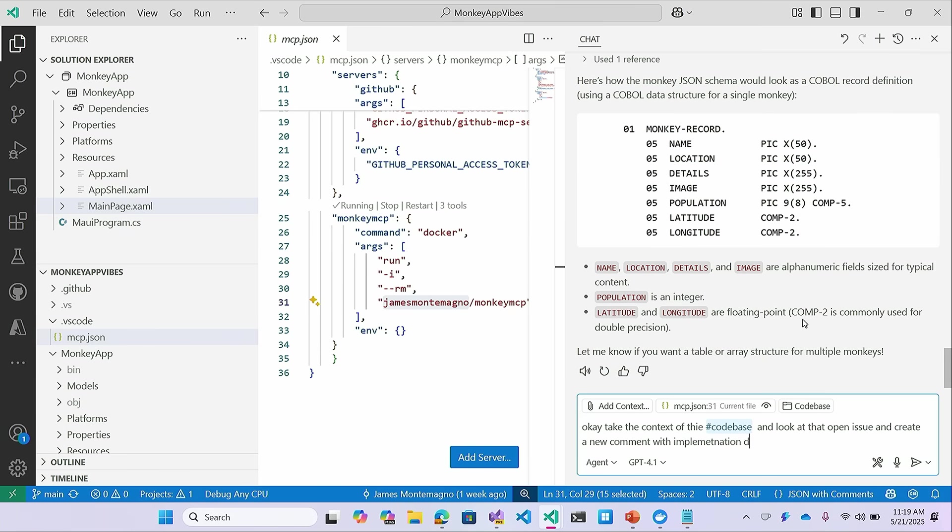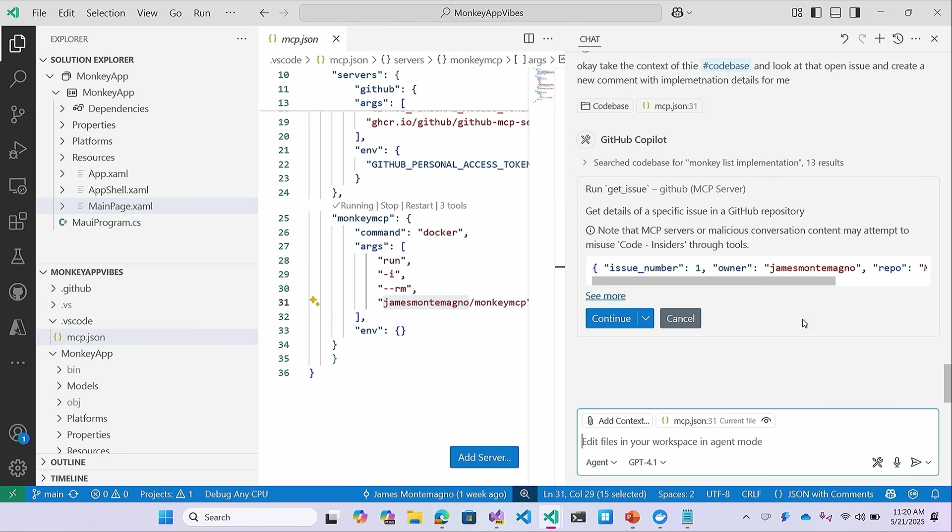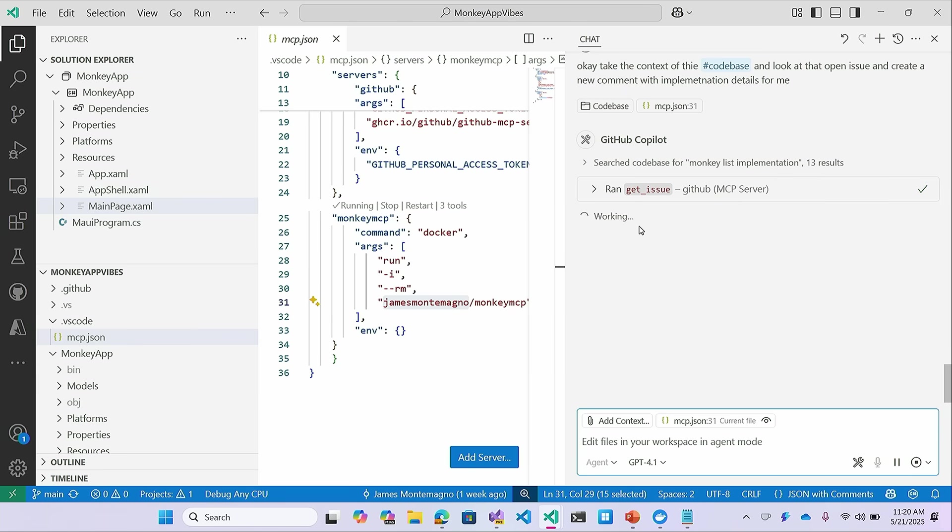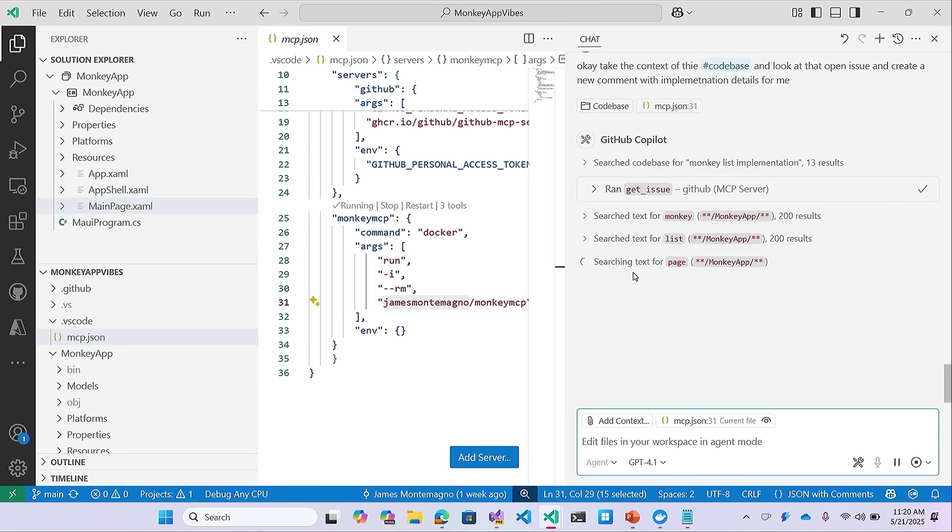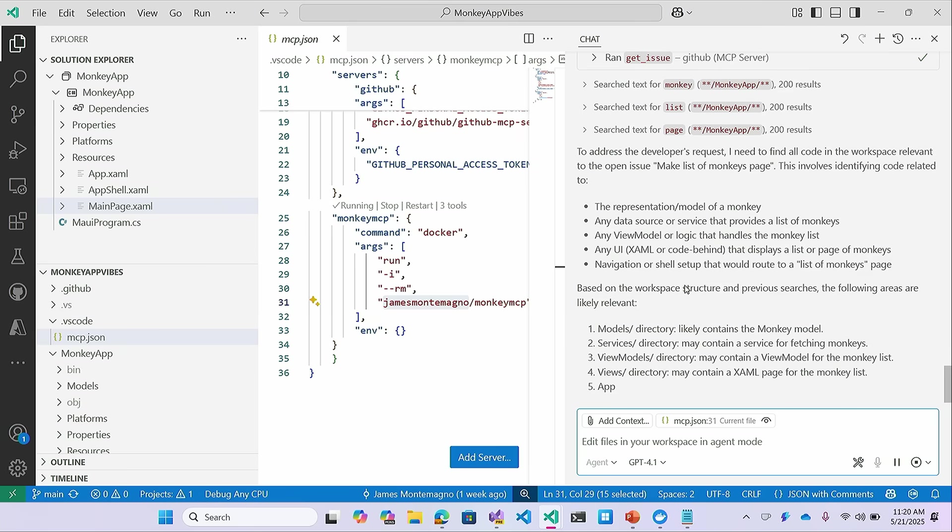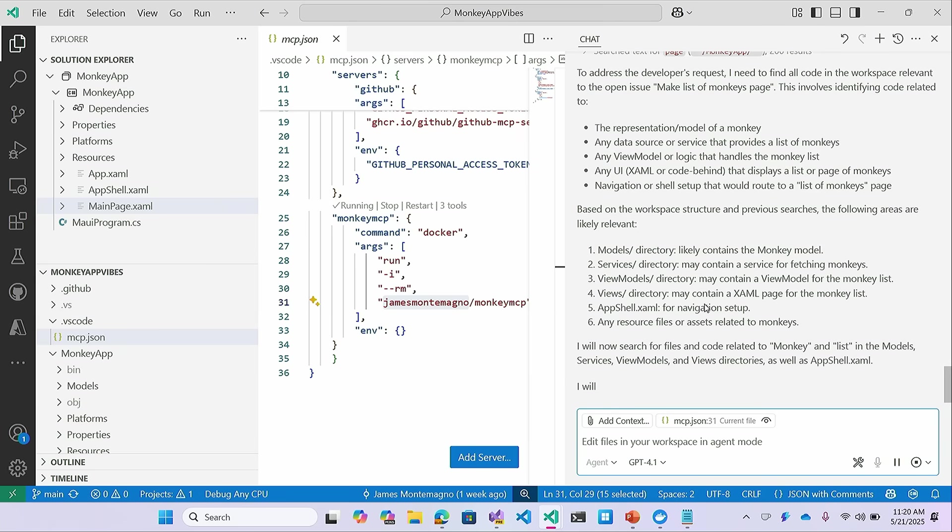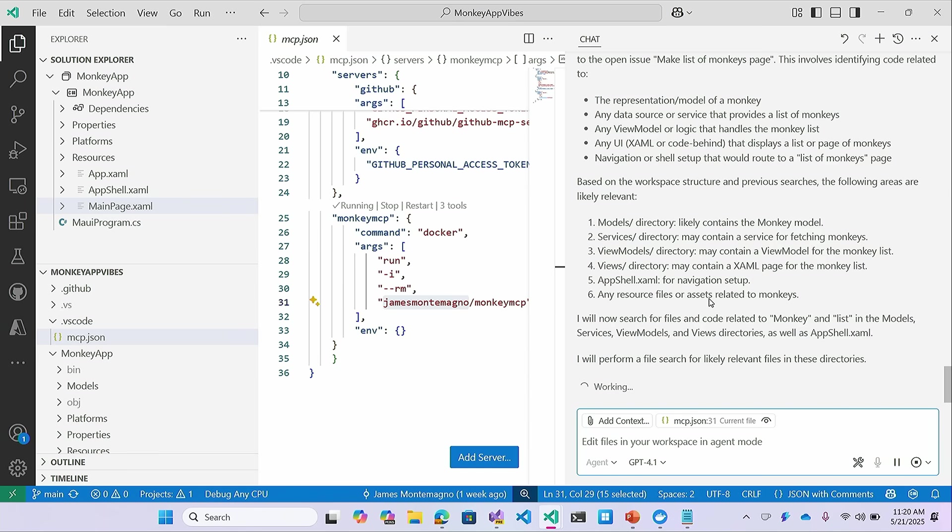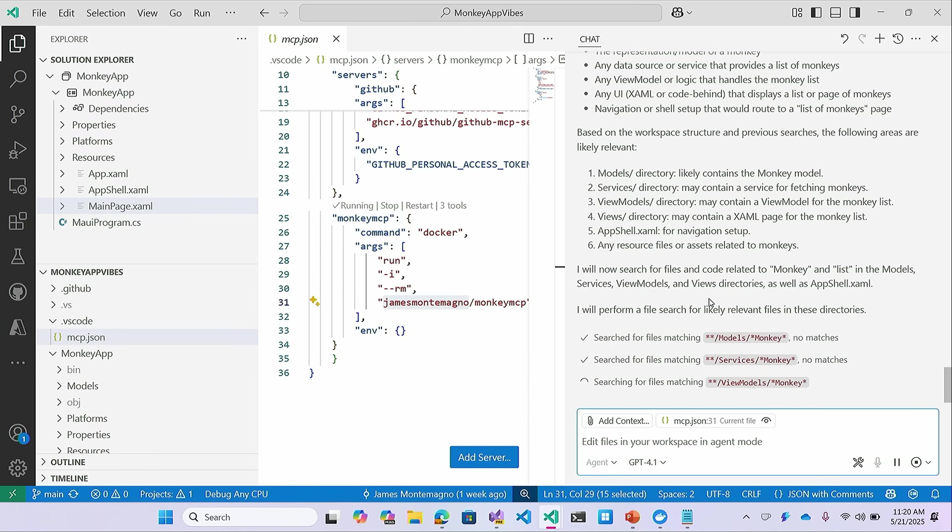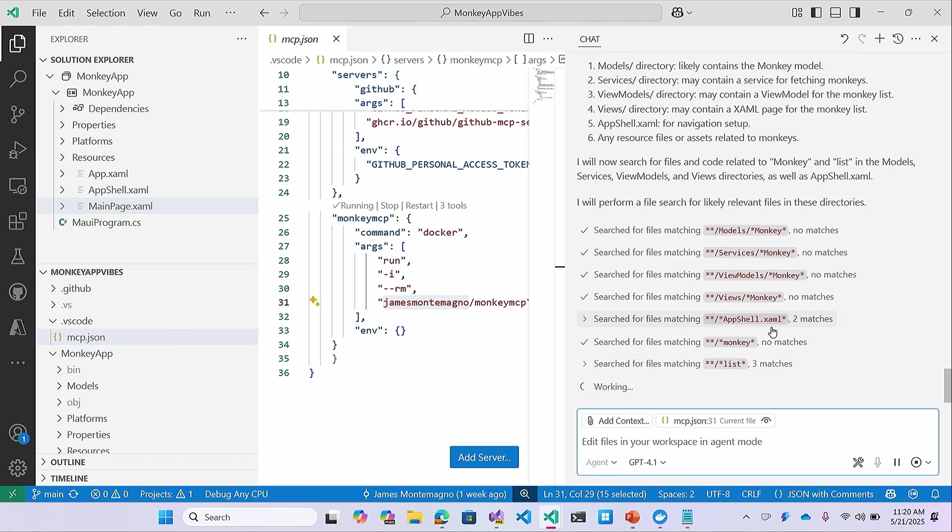Okay. So what I'm now going to do is I'm going to say, take the context of my application and now GitHub Copilot is going to search the code base. It's going to go figure out what exactly I need to implement in this application. And it's going to go create a new comment on this issue for me based on what I need to implement based on this monkey data. And it's going to look and say, oh, I don't have any of this data. It's going to look for pages. It's going to look for results and it's going to go off.